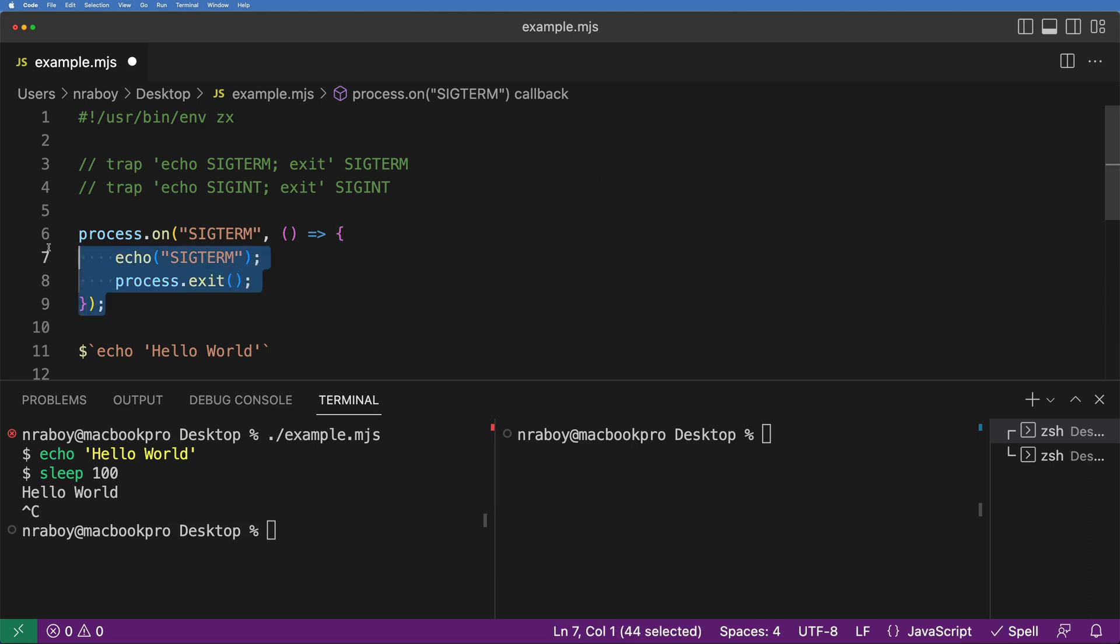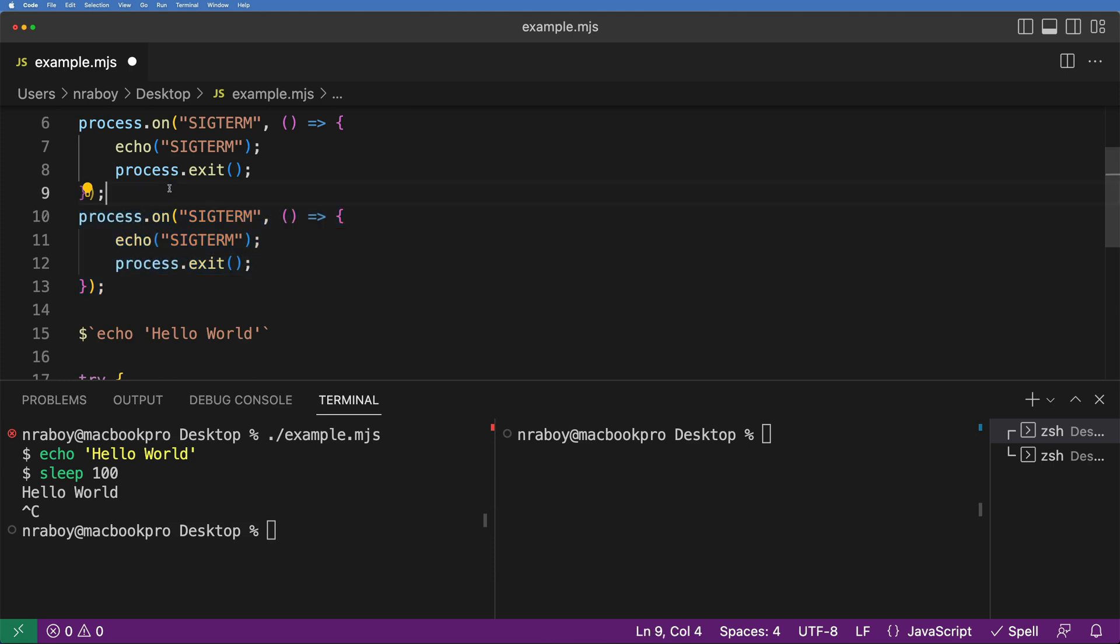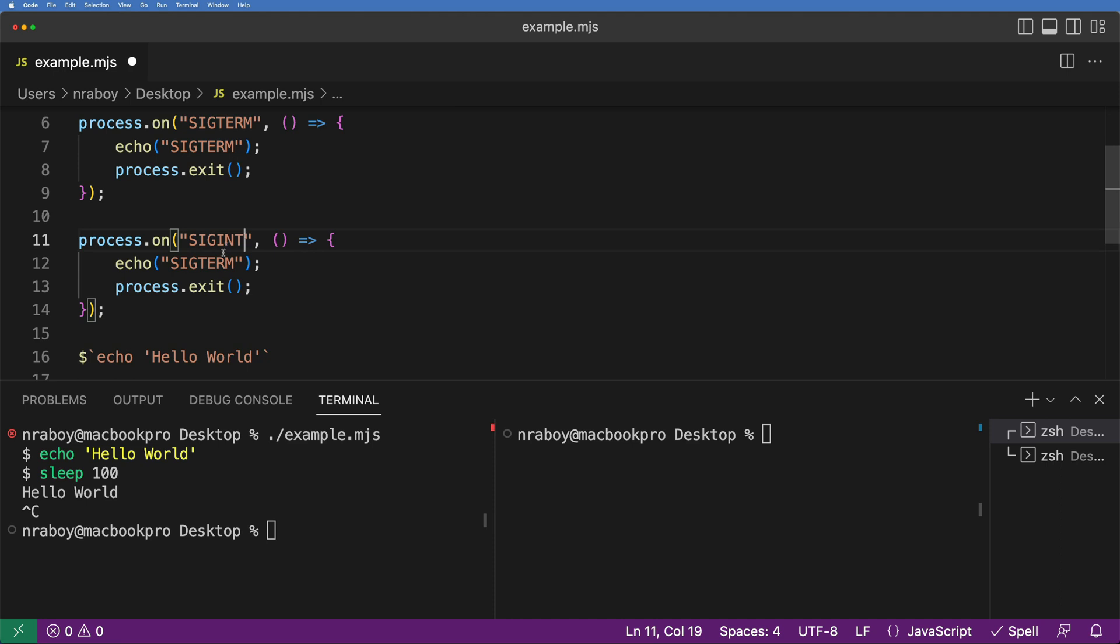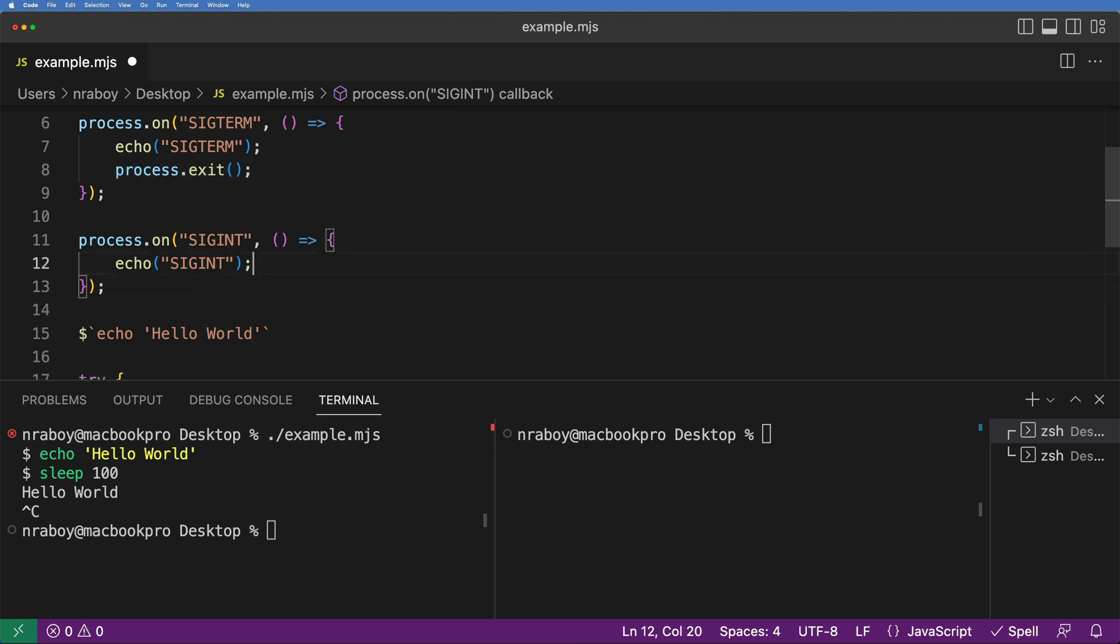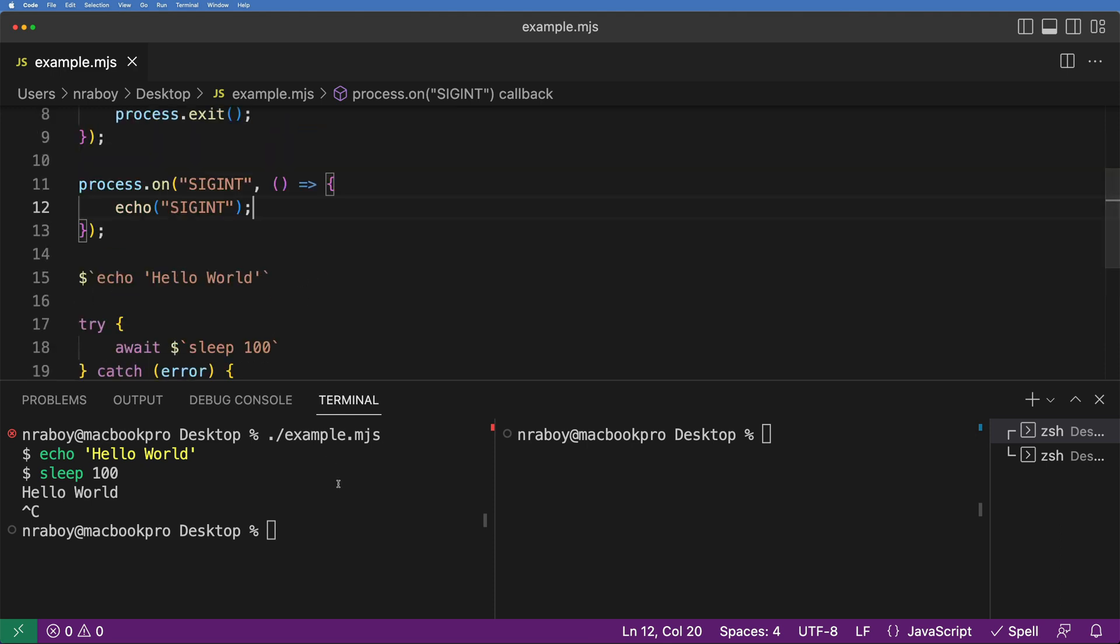We're going to do a similar thing when it comes to SIGINT. So I'm just going to clone that line there. And this is going to be a listener for the SIGINT. And again, SIGINT is for the Control-C. I'm going to echo out SIGINT. We don't need the process.exit because this is more of a hard kill command here. So I'm going to save it and we're going to try it out and see what happens.